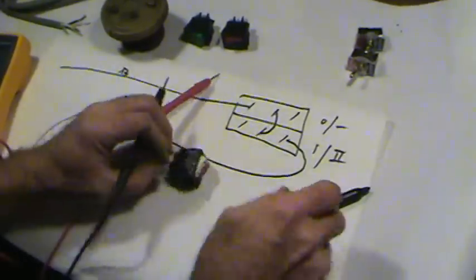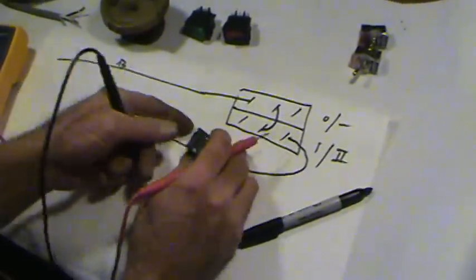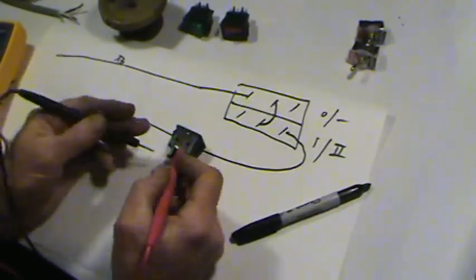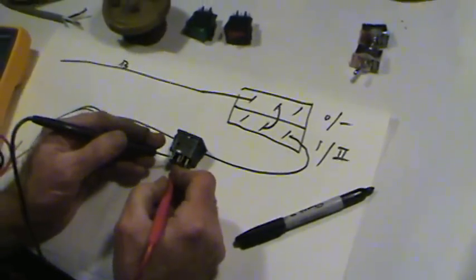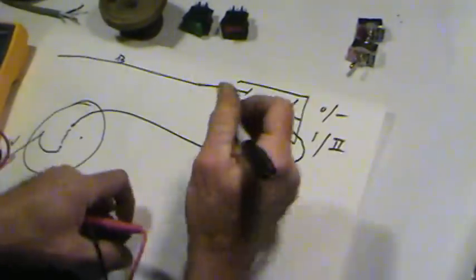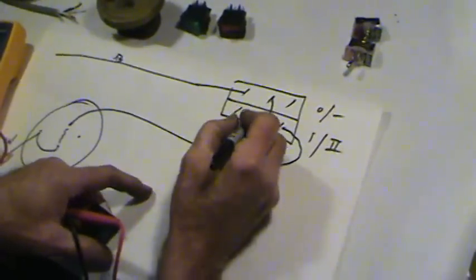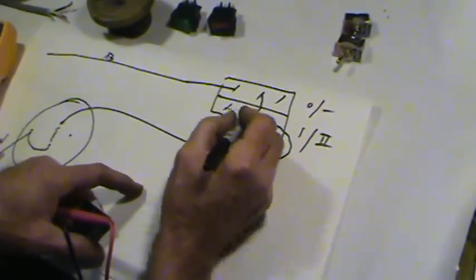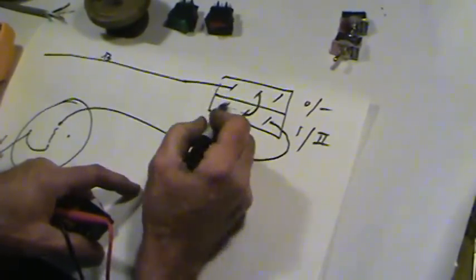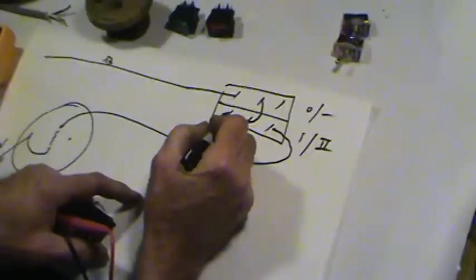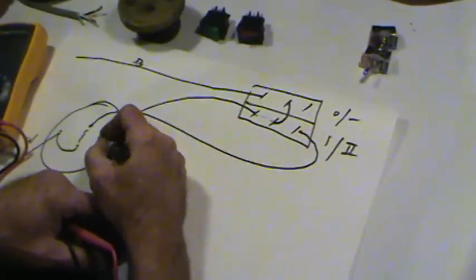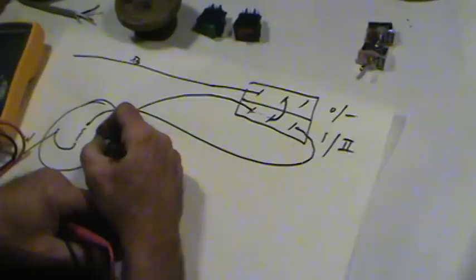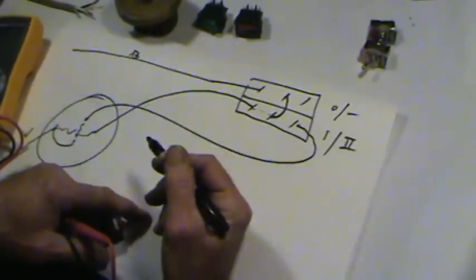Switch it over to two. Once again, check. We just assume that we have continuity. So for the high function, this switch closes over here. Our wire goes to the high terminal once again.